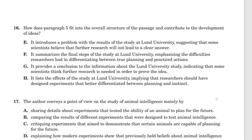Question 16: How does paragraph 5 fit into the overall structure of the passage and contribute to the development of the ideas? So for overall structure, this is going to be a function question. I want to know what the transition ideas are before and after paragraph 5.